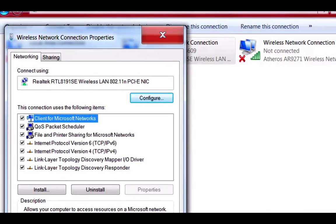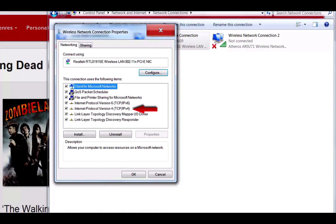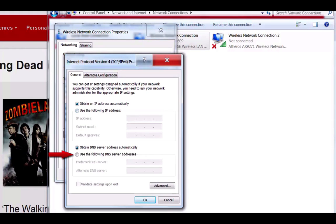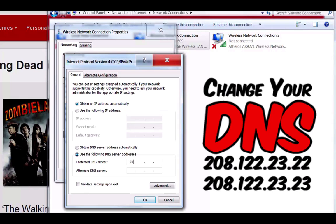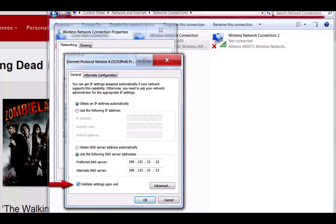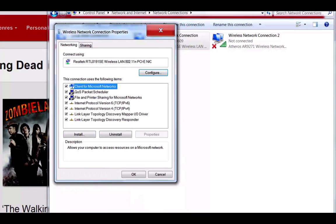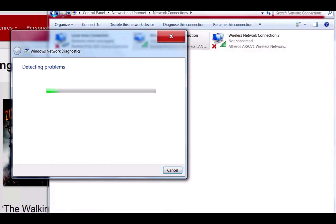Drop down the box and go to Properties. This box will come up, and you see where it says Internet Protocol Version 4. Just double-click that and a box will come up. We need to tick Use the Following DNS Server Address and we're gonna type in these digits: 208.122.23.22, and 208.122.23.23. Now we need to make sure Validate Settings Upon Exit is ticked. Tick that and click OK, then click OK again. We just let the Windows PC configure itself.